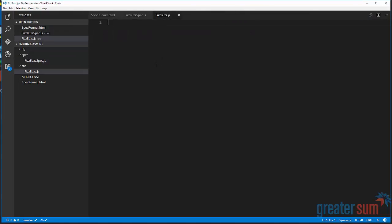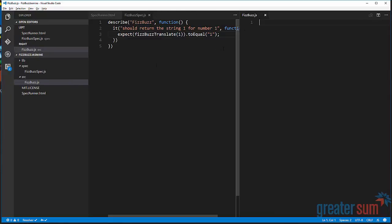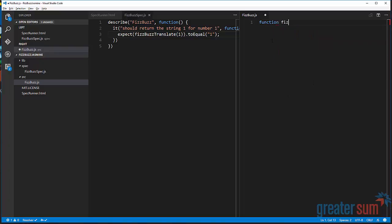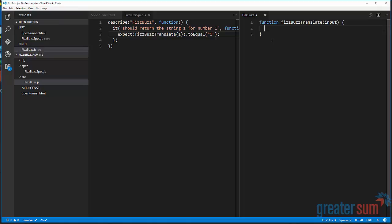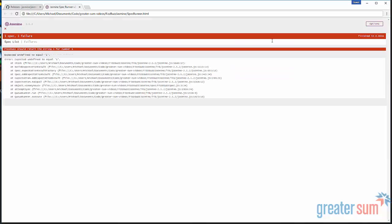So in our FizzBuzz.js, we'll show a split screen here. So now we're going to define a function, FizzBuzz translate, and it's going to take our input.